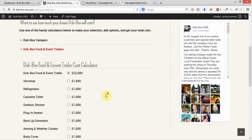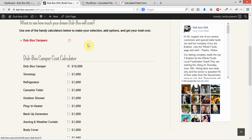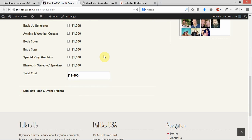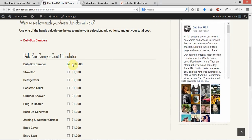The only thing that's automatically selected when people open the form is the base price. They can deselect that. There isn't a way for us to stop that from deselecting that, as a matter of fact. So they can deselect that if they wanted to.